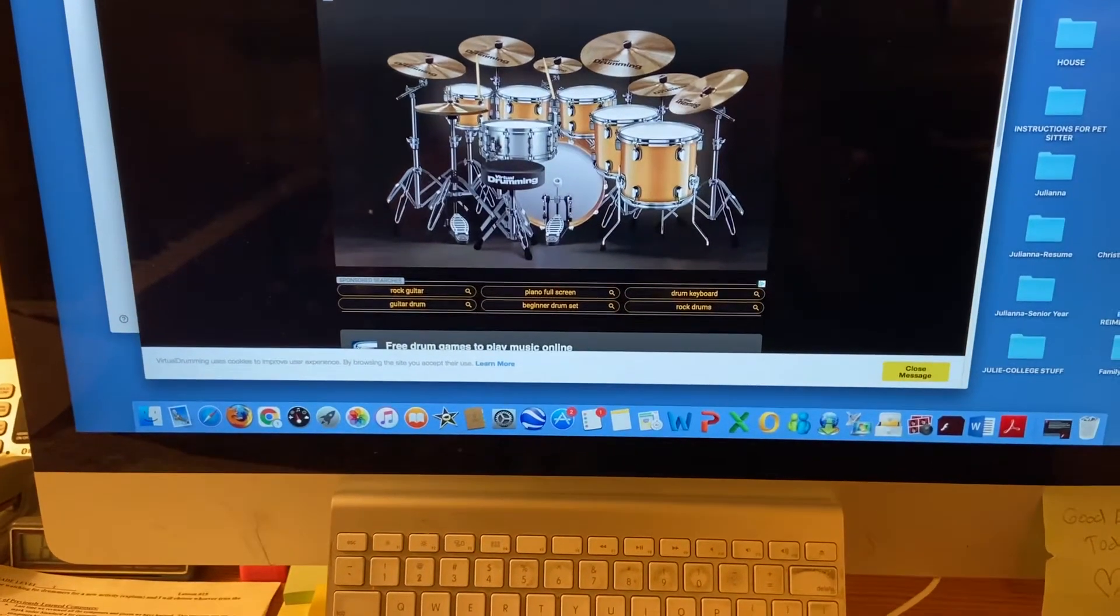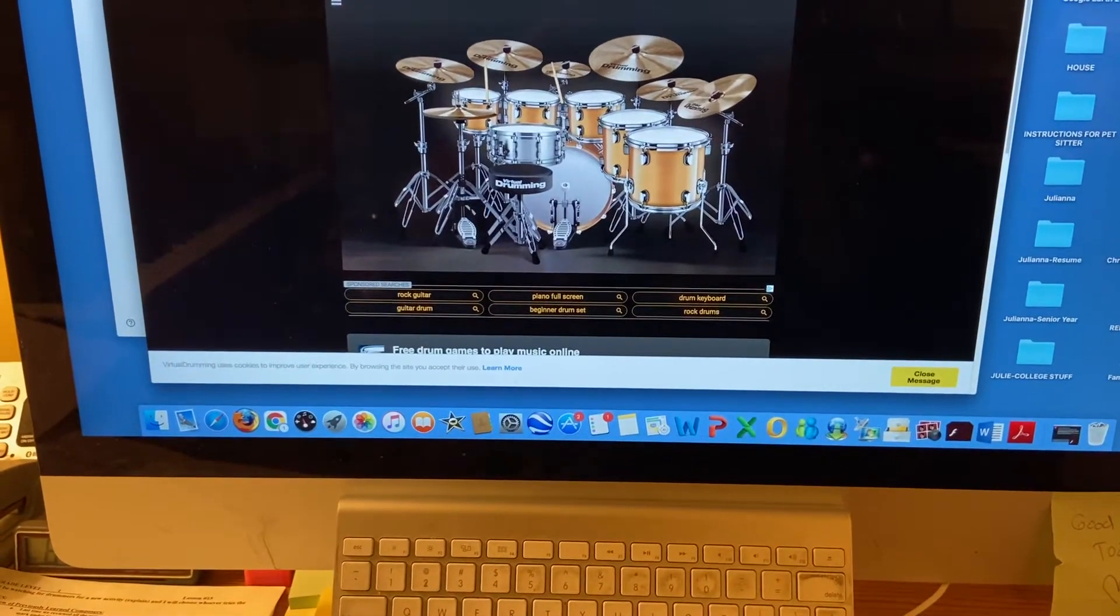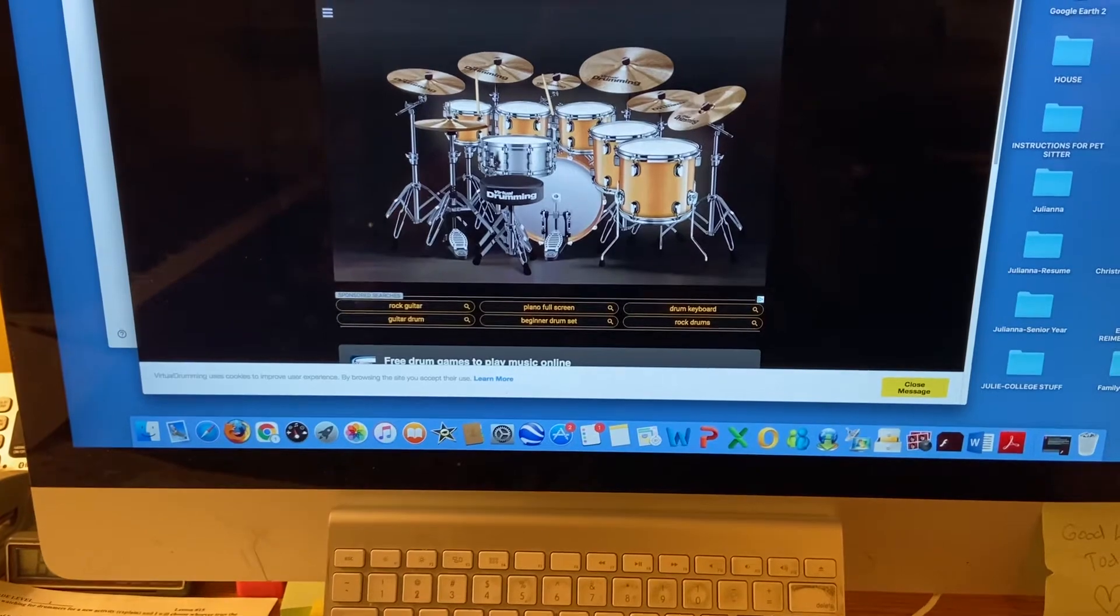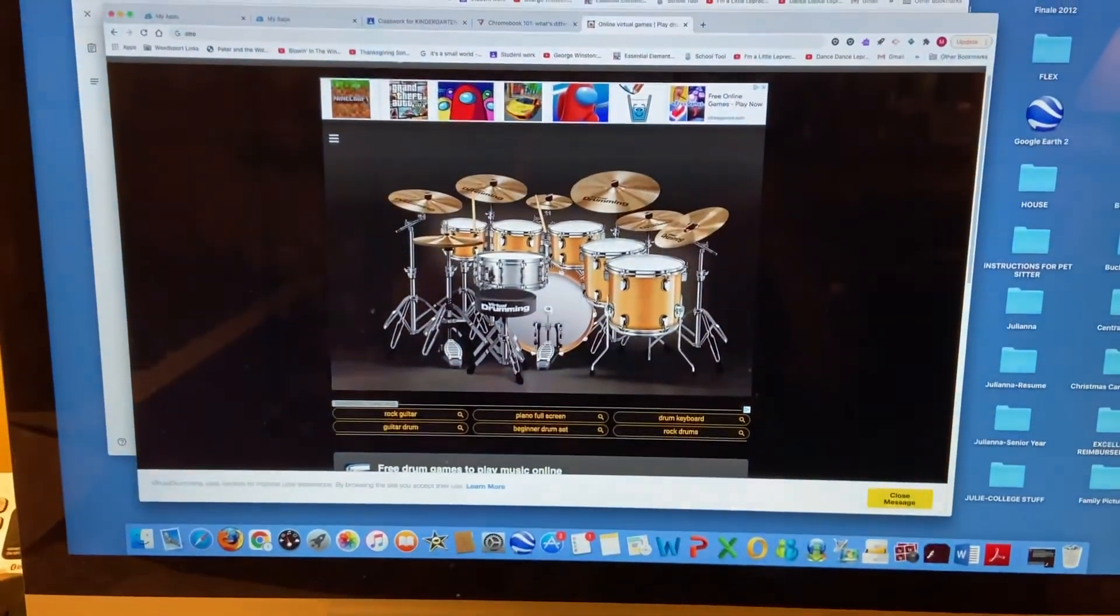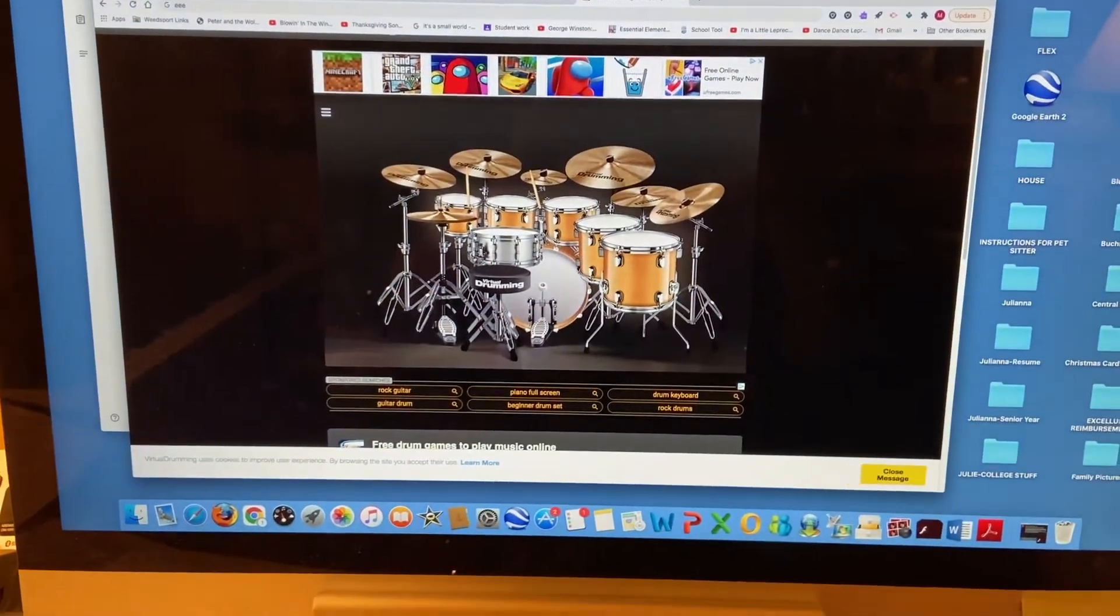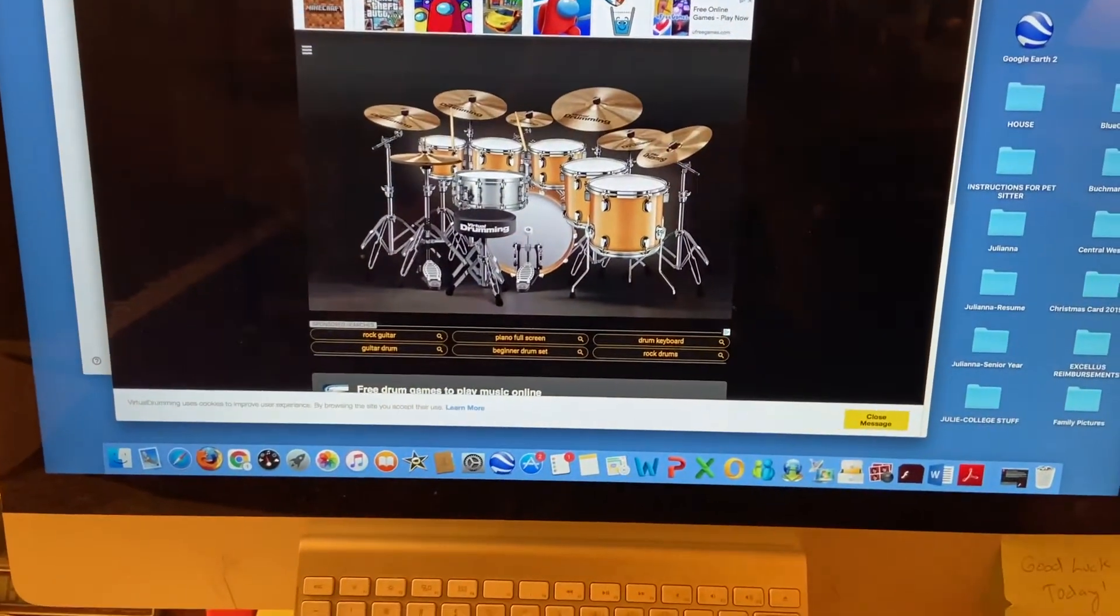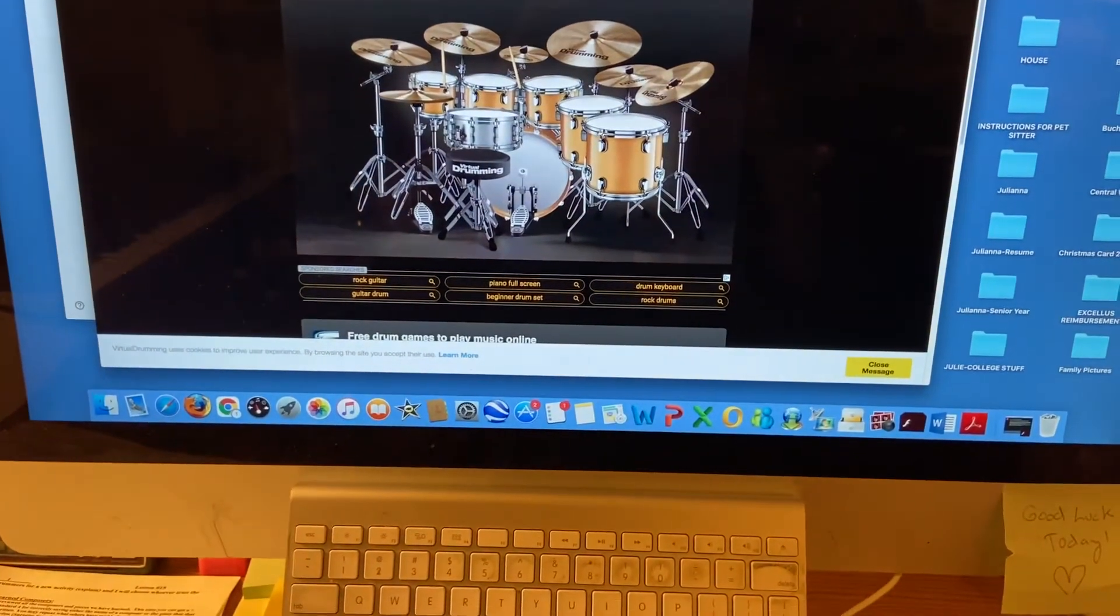All right, I found this great online drum set that we're going to be able to play. I will have the link for how to get to this in the lesson.